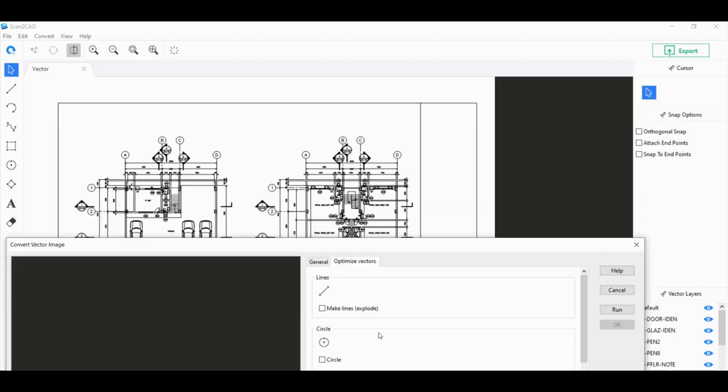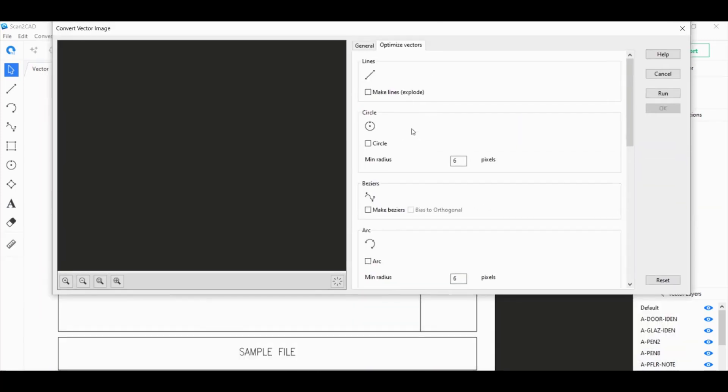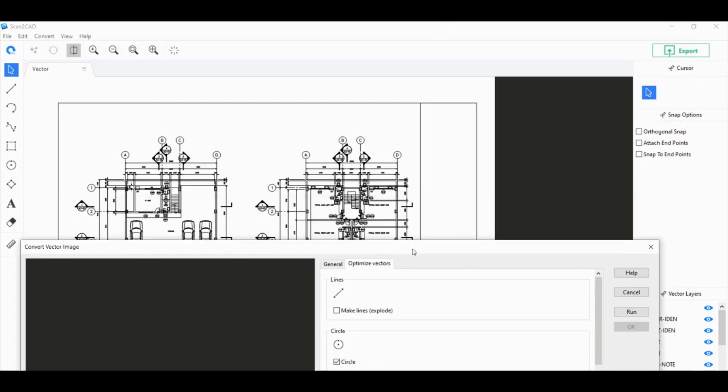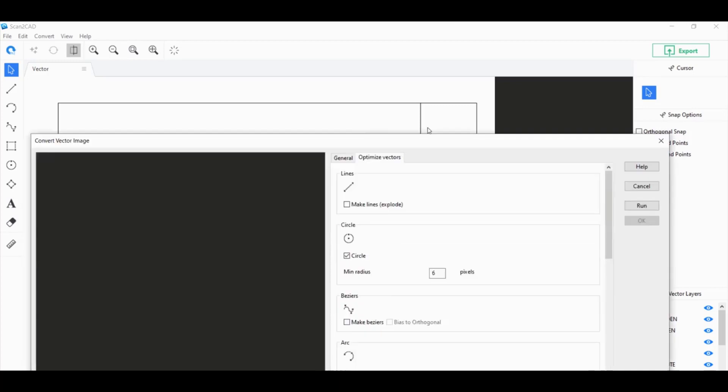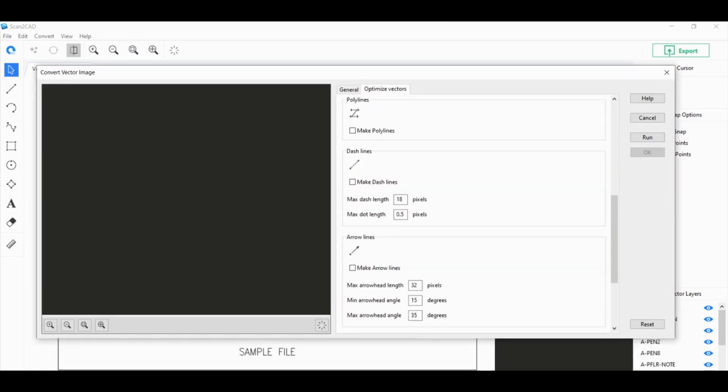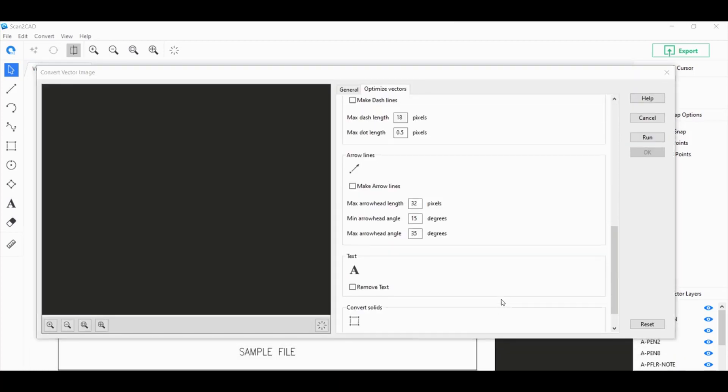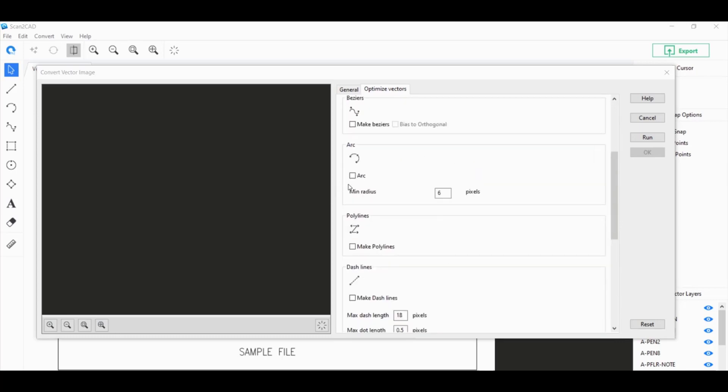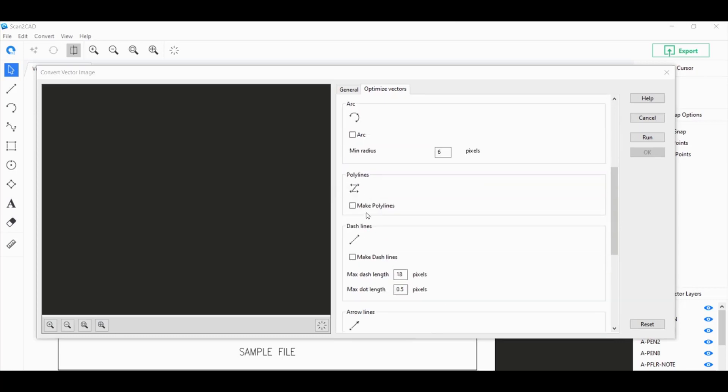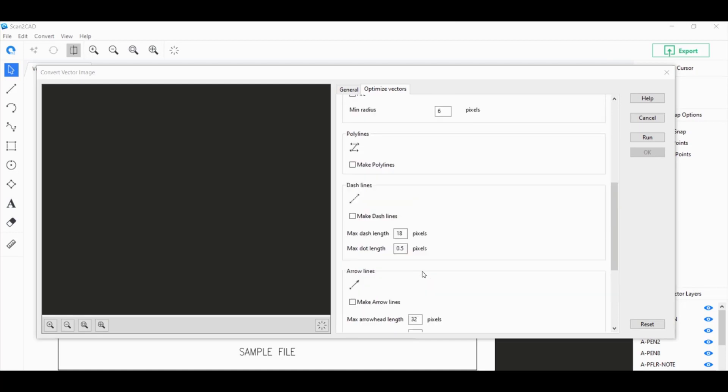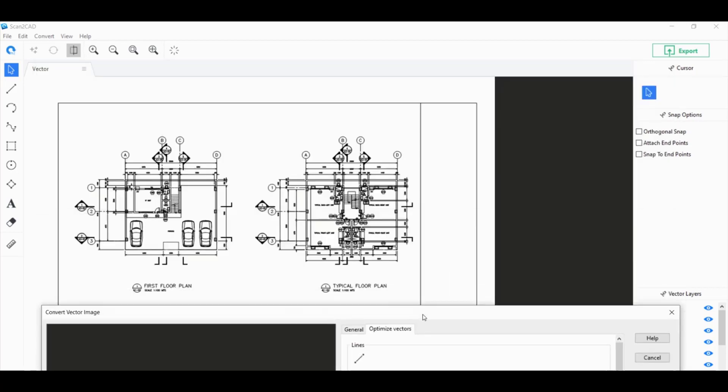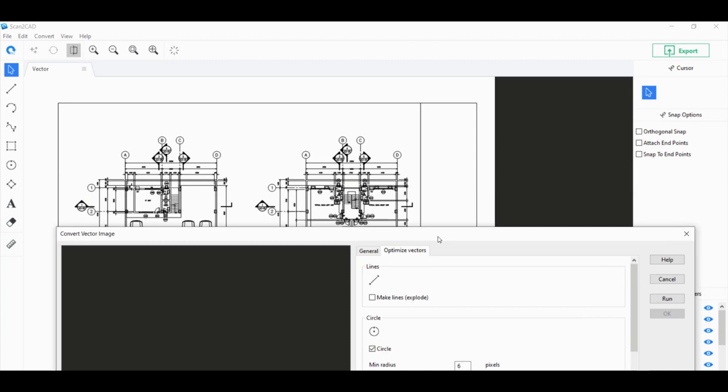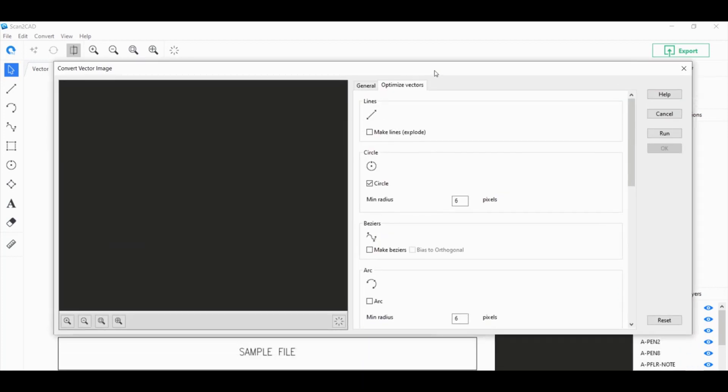For example, I want to turn all of these Polybeziers into circles, so I'm going to click on Circle here. If you have arcs here that are beziers or polylines instead of actual arcs, you can also click on the Arc button here. Same thing with all of these other vector objects. In this case, I just want to stick to circles because everything else is okay. For this particular PDF file, I'm going to click on Run.